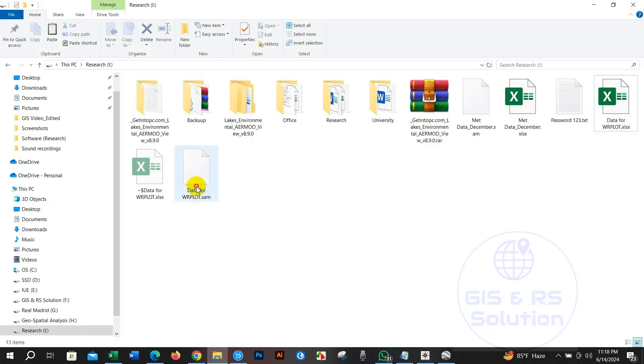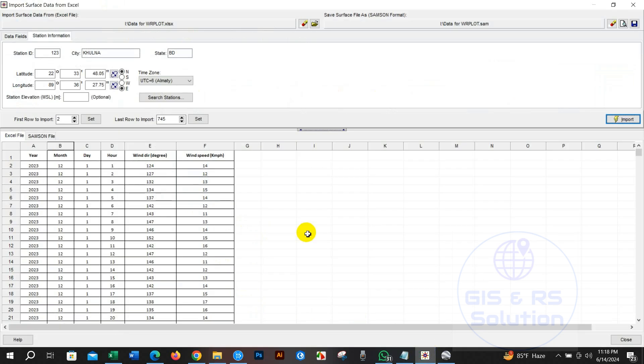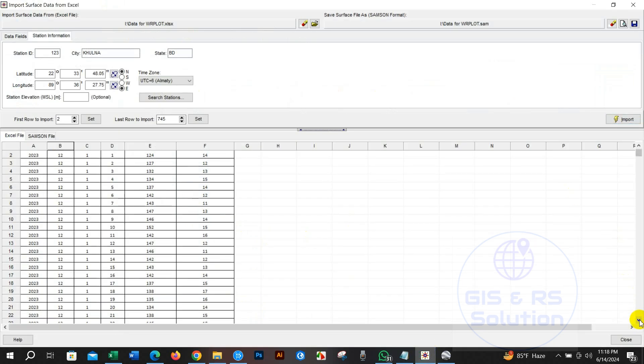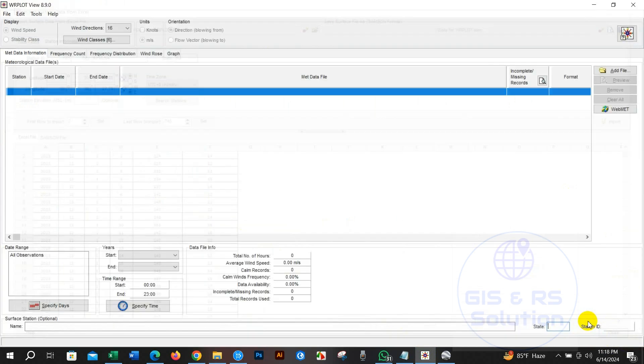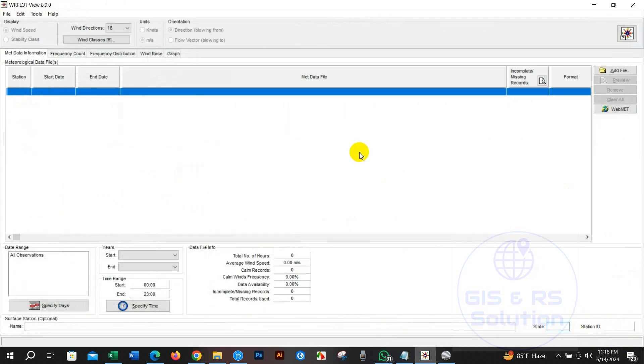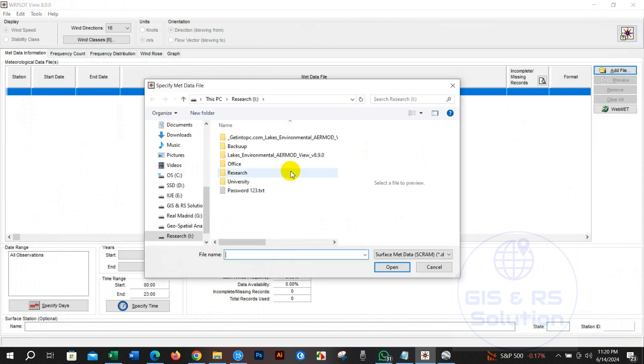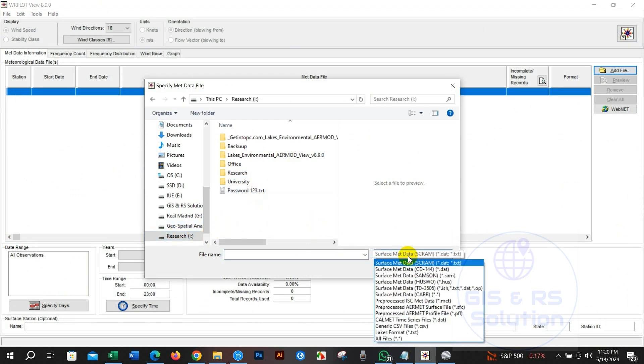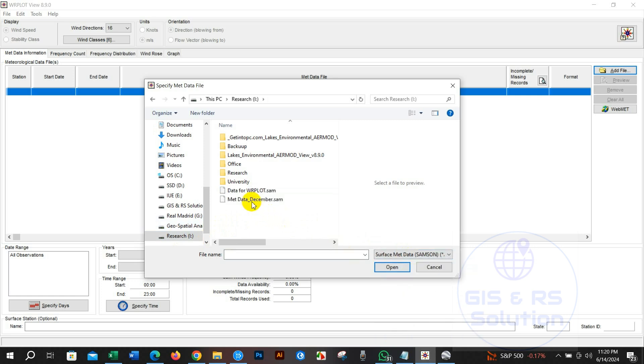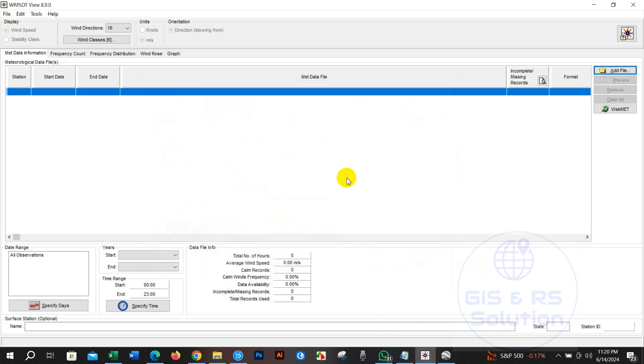You can also check the file in your saved folder. After doing all that just click on close. Now we will add the samson file that we just created by clicking add file here.